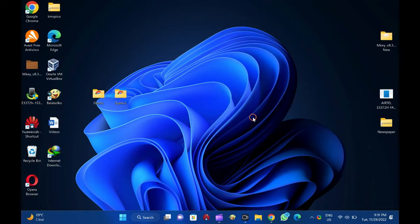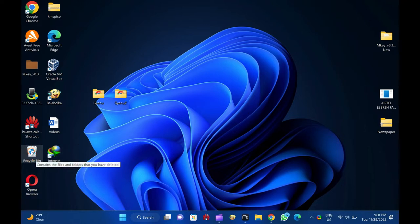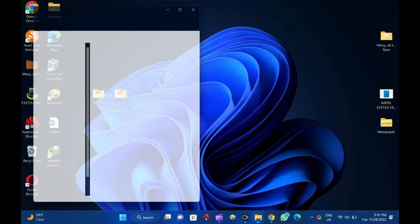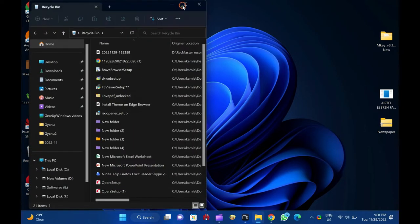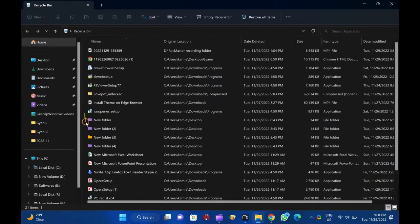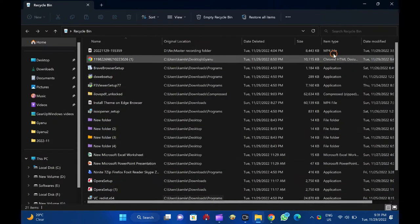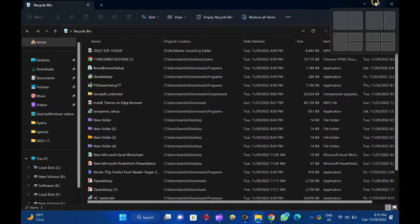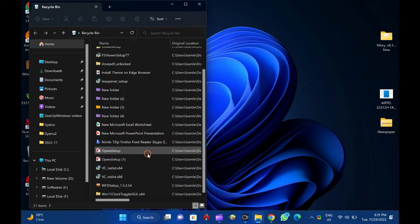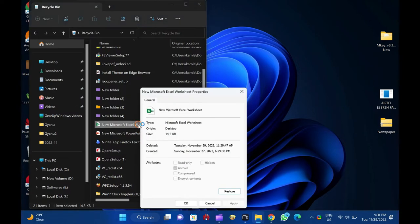Recycle bin is a particular folder where deleted items are temporarily stored in Windows unless they are permanently deleted from your computer. Microsoft has allowed recovering deleted files from recycle bin since Windows 95.